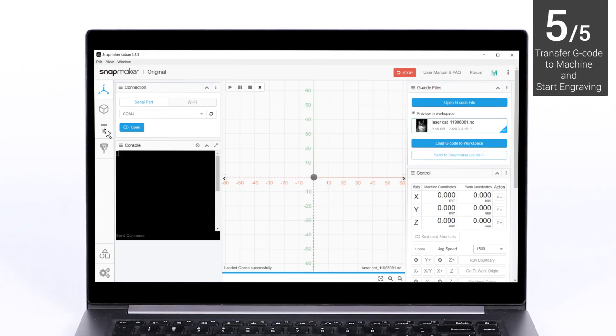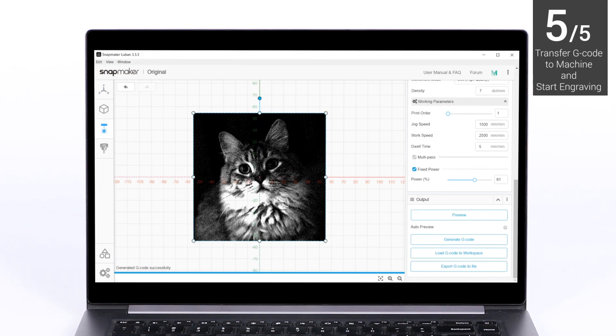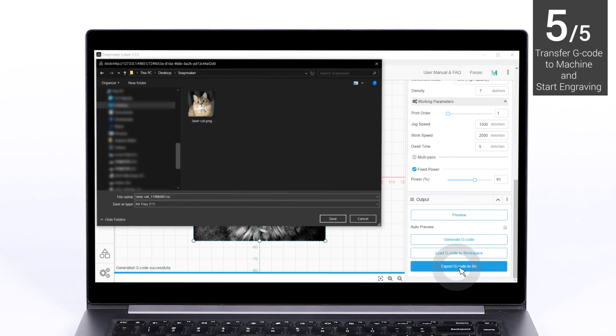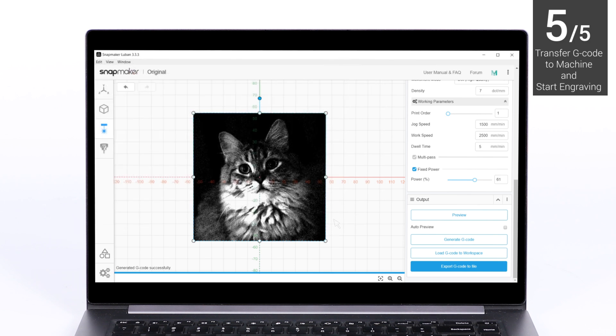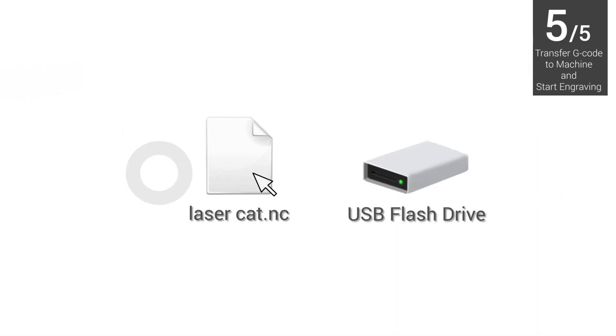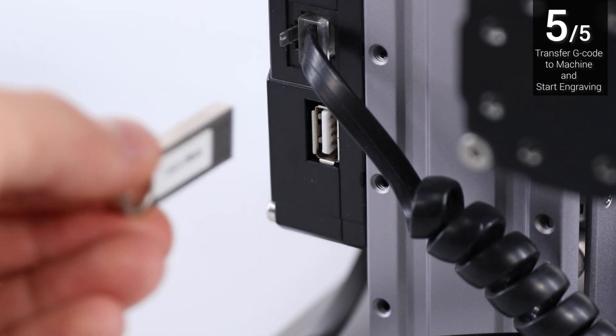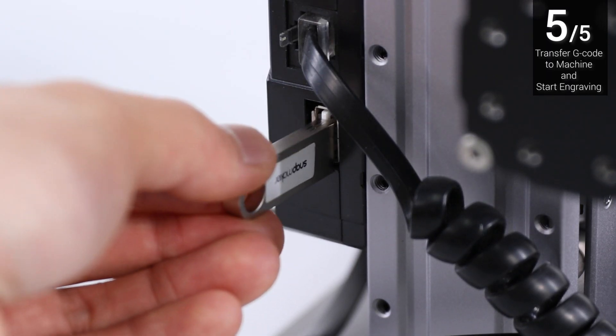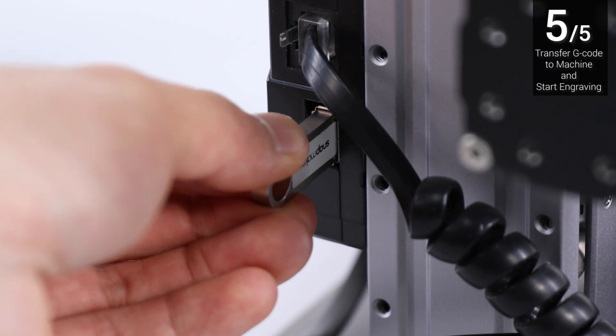Enter Laser G-code Generator, then click Export G-code to file. The extension of the exported G-code file is .nc by default. Save it to the USB flash drive. Insert the USB flash drive into the controller of the machine.